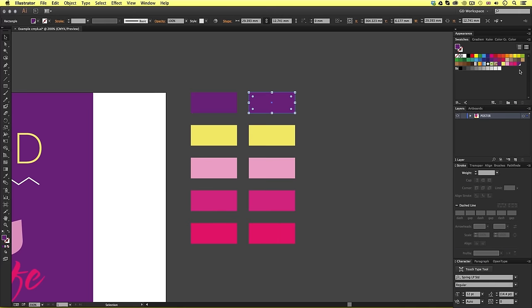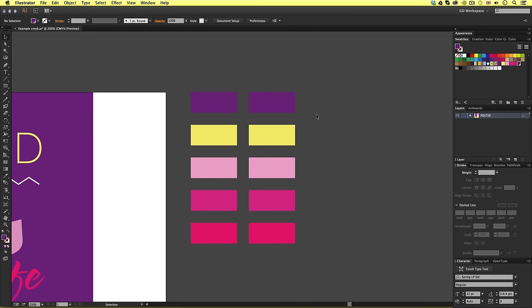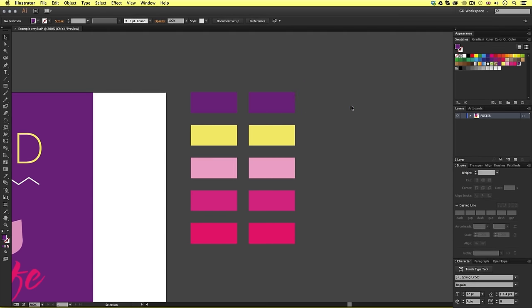Now, keep in mind, when Illustrator converts a CMYK or RGB color, it will convert it to the nearest reference. In this instance, it looks very close, but can sometimes vary a little.